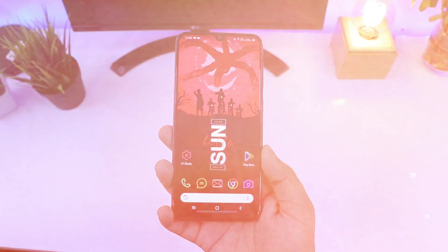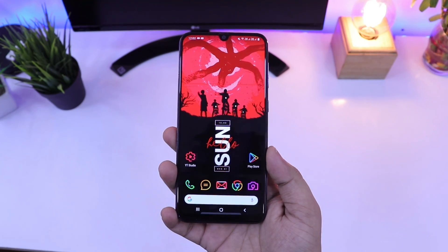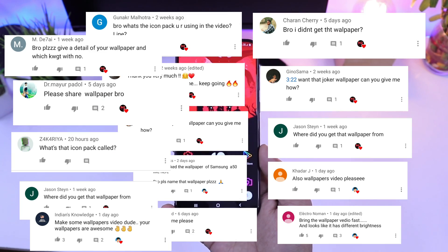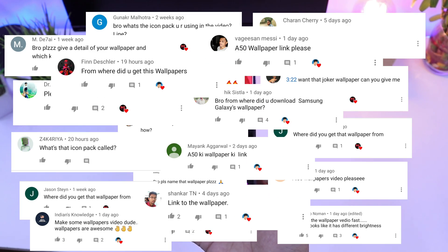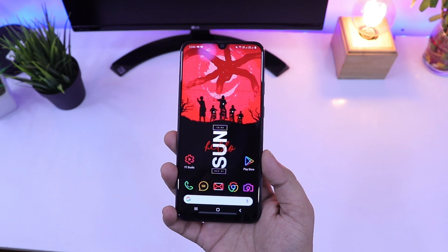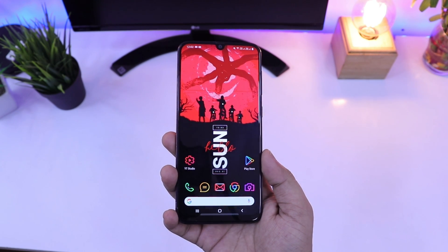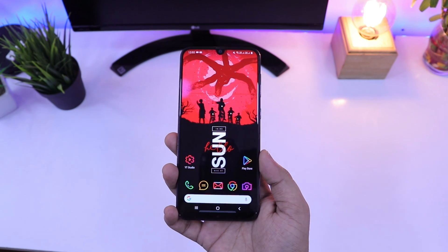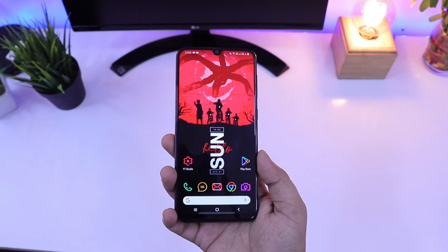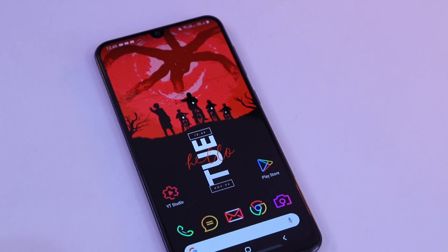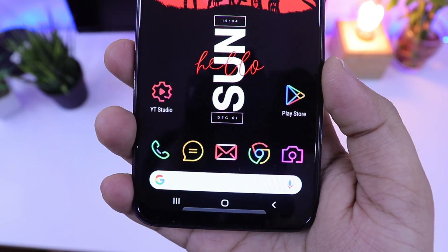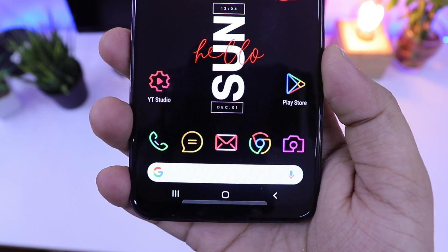What's up guys, Mr. Android here and welcome to a brand new series on this channel. In all my videos I get a lot of comments regarding my wallpapers, my home screen setup, and even the icon packs. So I have decided to make a separate series where I will show you some of the best home screen setups for your Android device. In this first episode, let's check out this beautiful dark home screen setup which will look great on AMOLED displays.